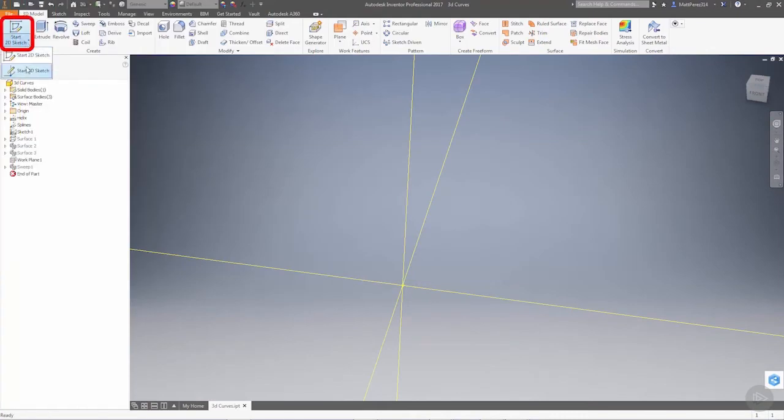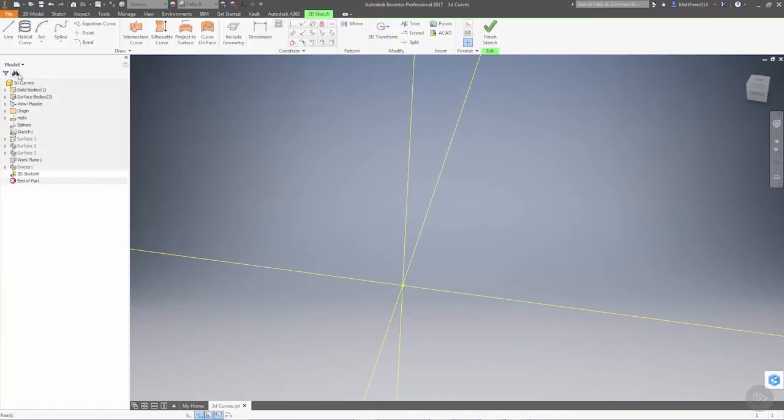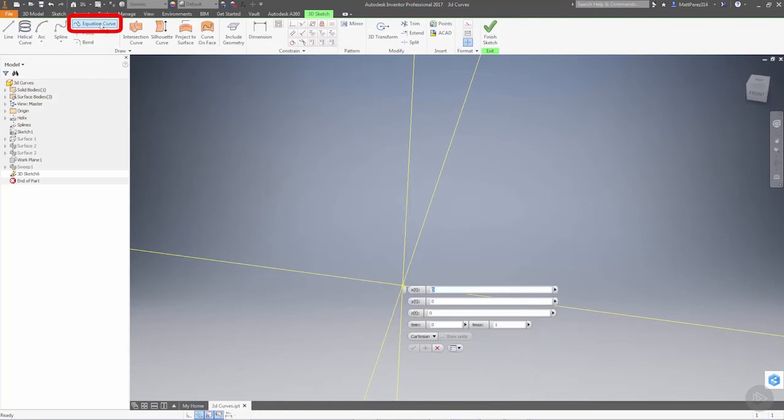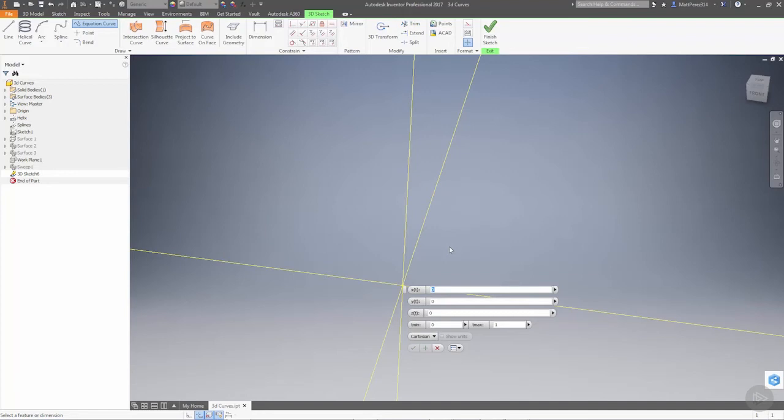We're going to use the sketch drop-down, start a 3D sketch, and explore the equation curve. Just like in 2D, the only option is a parametric equation. We have three variables: x, y, and z, and we're controlling t from t minimum to t maximum.